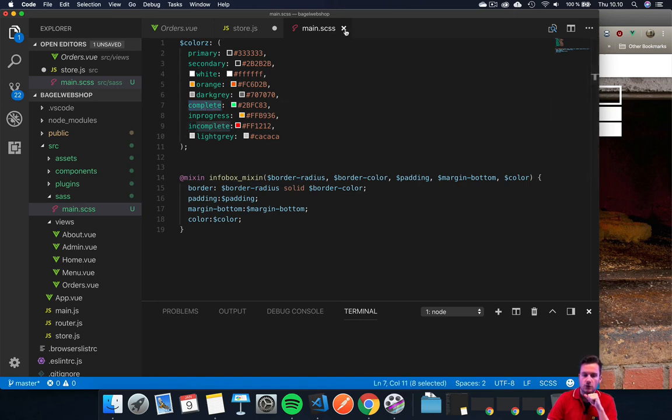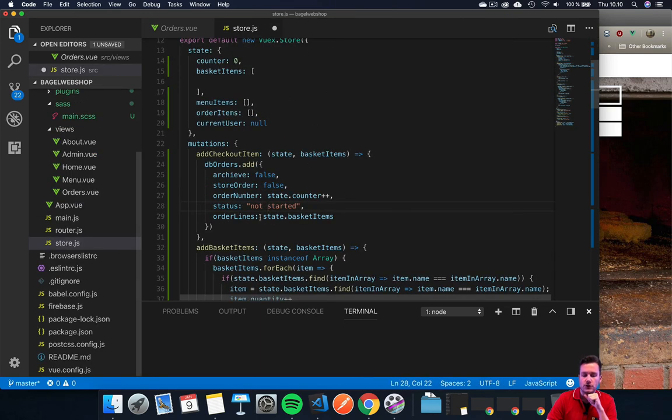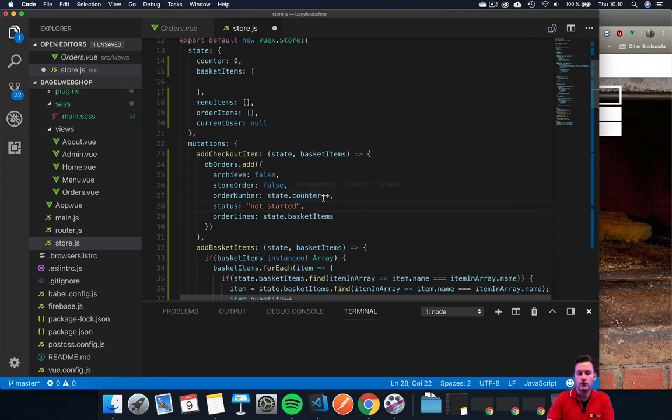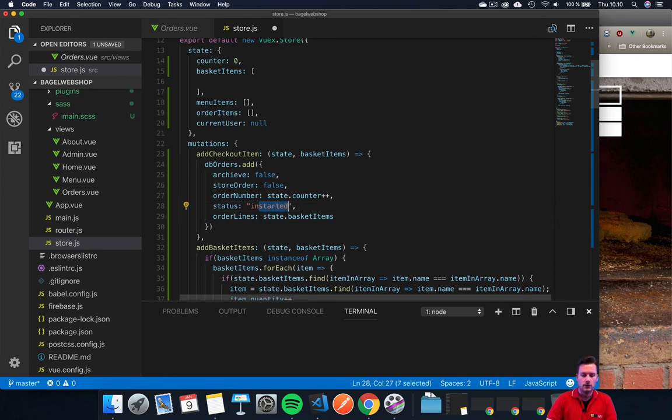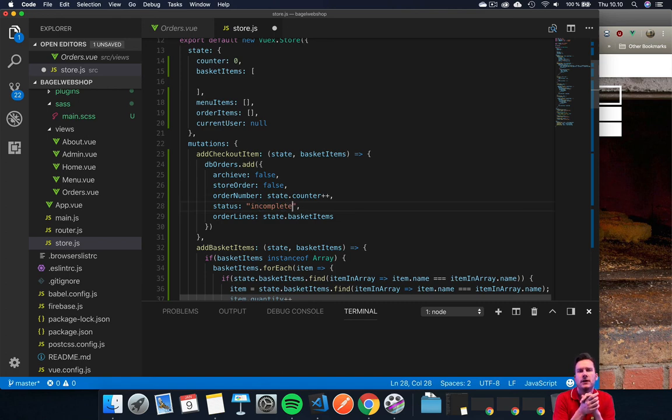So we're going to switch 'not completed' to 'incomplete' instead.